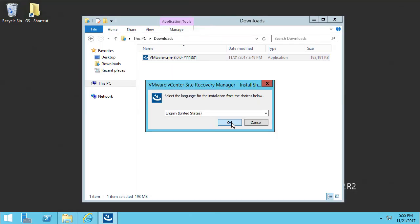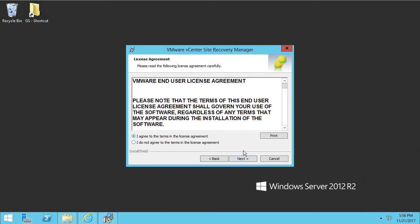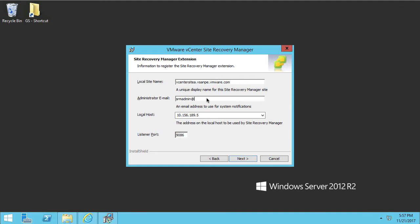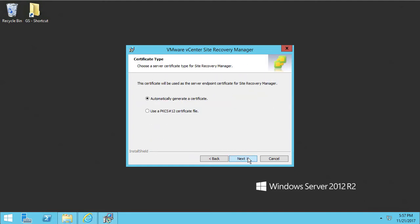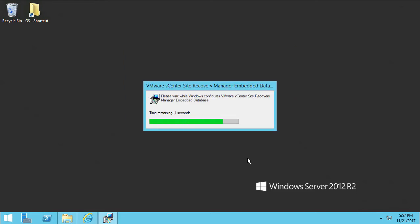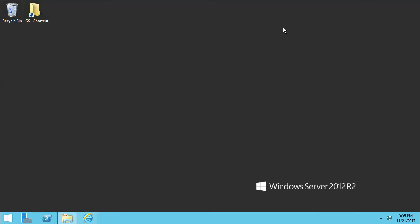While that process completes, we'll move on to installing Site Recovery Manager. Site Recovery Manager is installed on a Windows server and is, again, a very basic installation. It mostly consists of clicking next, typing in a little bit of information as needed, and selecting a database. I would highly encourage you to use the embedded database that's supported and included with Site Recovery Manager. All in all, that installation should take no more than five to ten minutes.